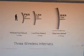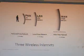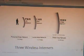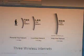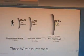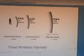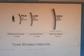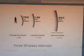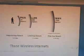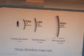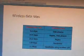Here is the comparison of PAN, LAN, and WAN. The PAN data rate speed is 1 to 20 Mbps. The Local Area Network is 11 to 54 Mbps. The Wide Area Network data rate is 9 to 144 Kbps. The distance covered by PAN is 10 meters, LAN is 100 meters, and WAN is 2500 meters. These are the wireless internet technologies.